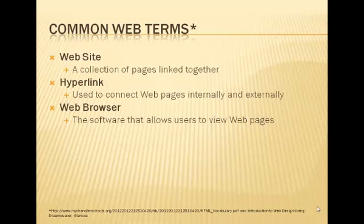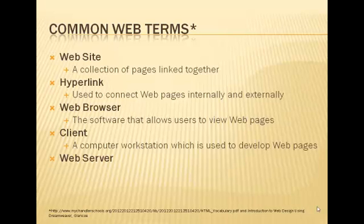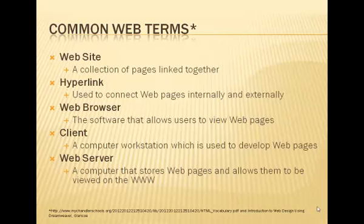Web browsers are used to allow you, the end user, to actually view the web page. We have something called the client, and that's where you're sitting. You're the computer workstation which is used to develop web pages and in turn view those web pages on a web browser. We also have a web server, and in a web server, that's where the files are actually posted, and they are joined together to be a part of the World Wide Web.